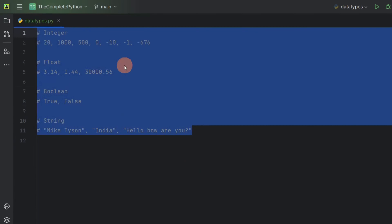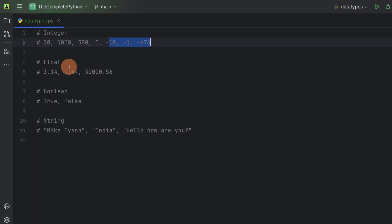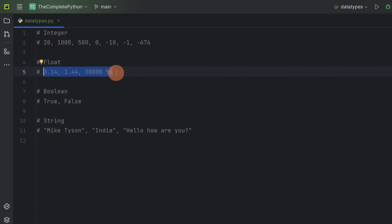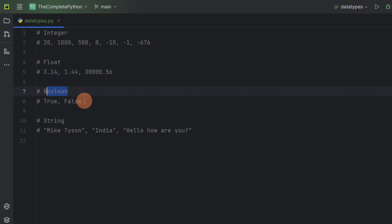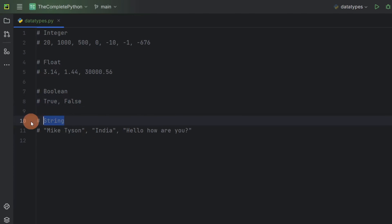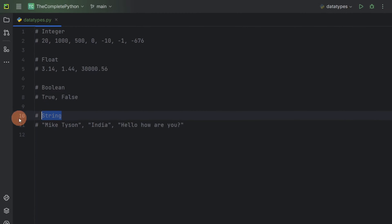So these are the various data types present in Python. We have integer type that stores positive numbers, zero and negative numbers. Then we have float data type that stores floating point numbers — numbers that contain a decimal point in them. Next we have boolean data type, which can only store two values: true or false. Then we have string data type, which we use to store a sequence of characters.